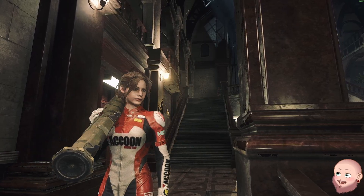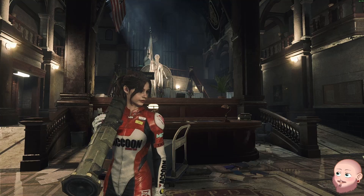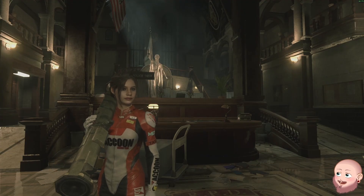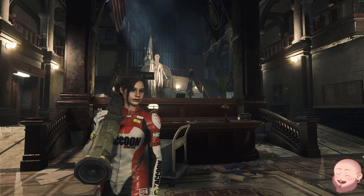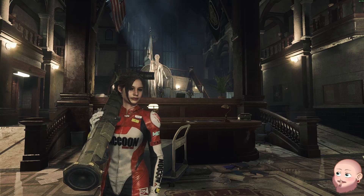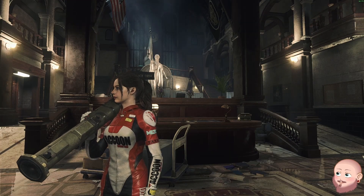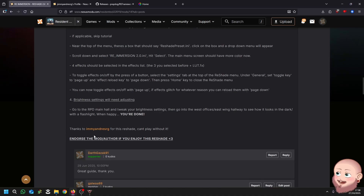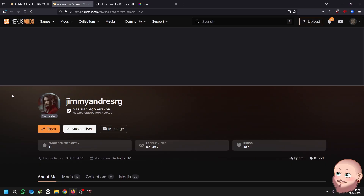And that's it — you're good to go. Pressing Page Up, you can really tell the difference between the two. I can't play without this reshade now — it's so much better. Thanks to Jimmy and Drezig for this reshade in the first place. Endorse the mod and the author if you enjoy this reshade. Thank you very much for watching and enjoy, guys. Peace.